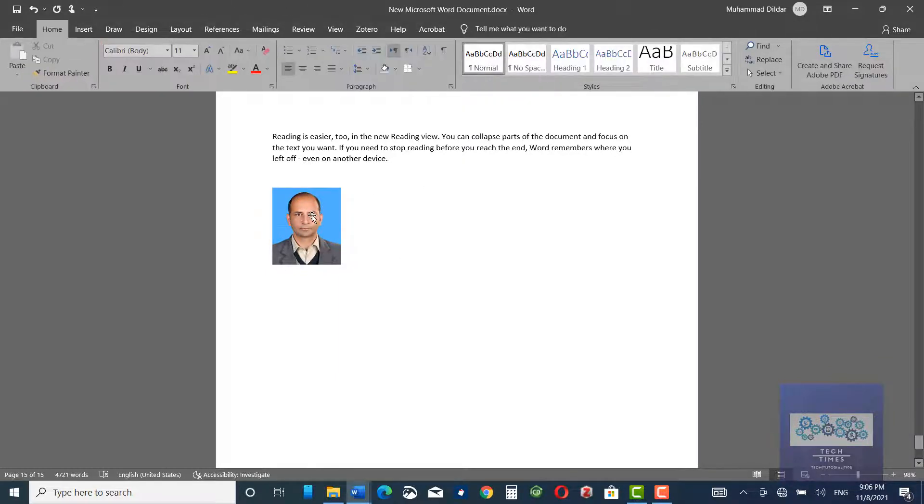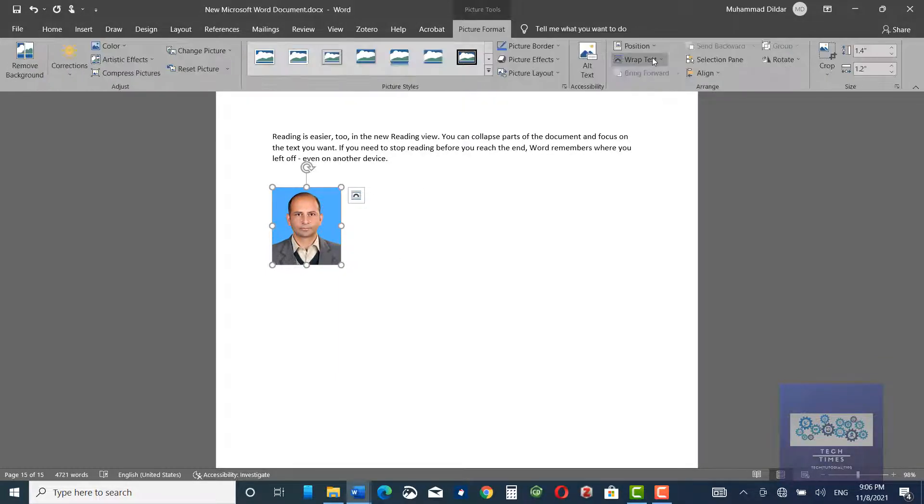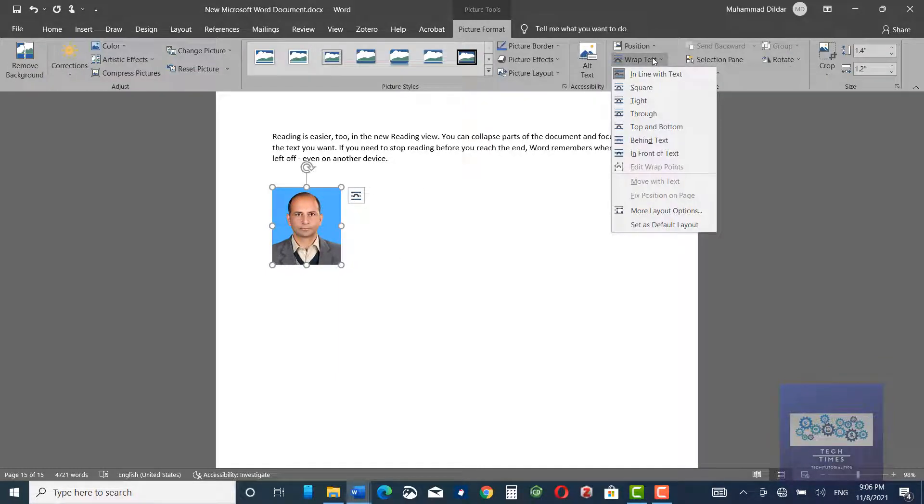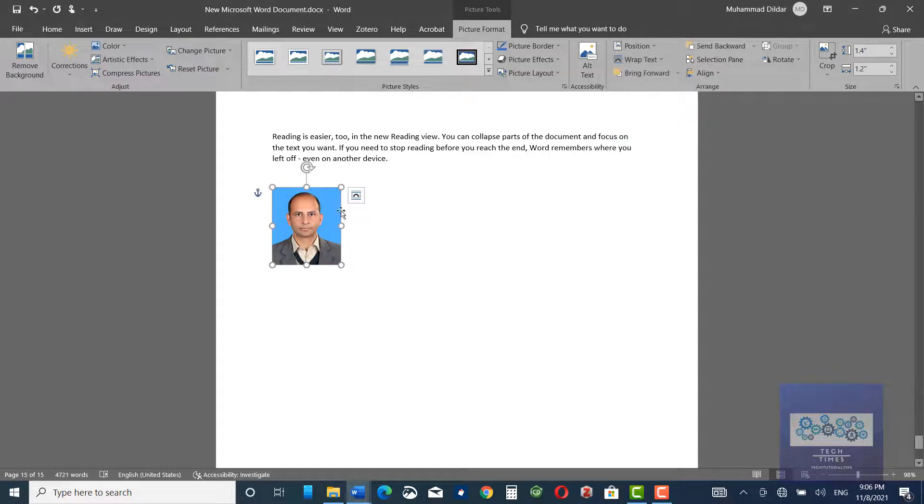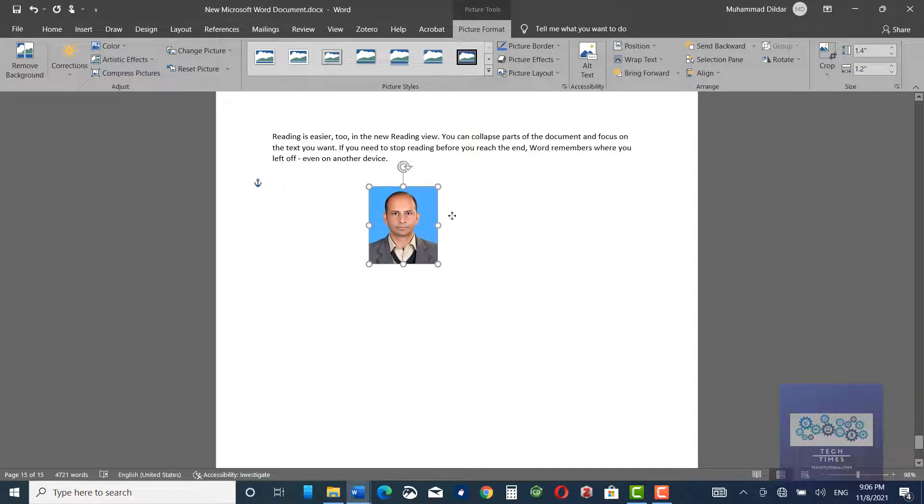First you need to click over it, go to text wrap, and click on In Front of Text. Now you can move it anywhere on your screen.